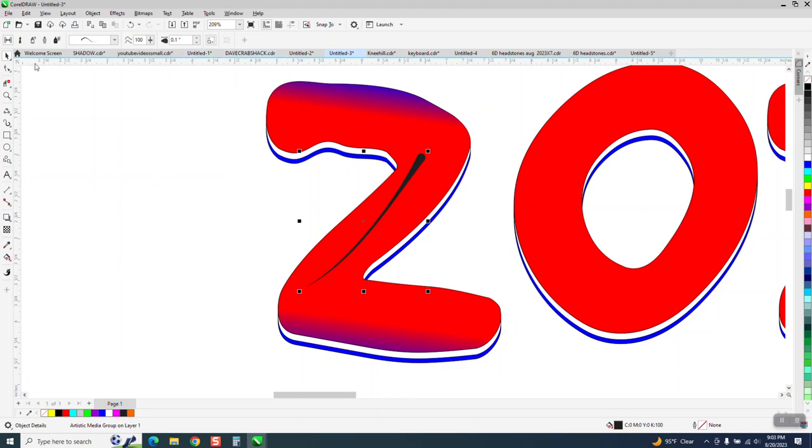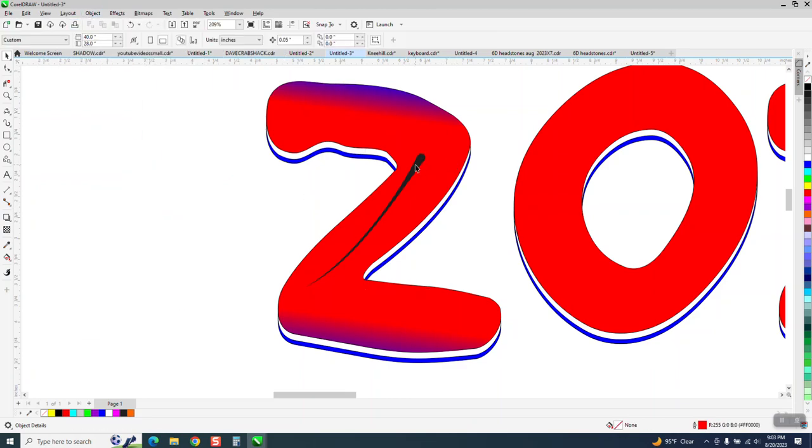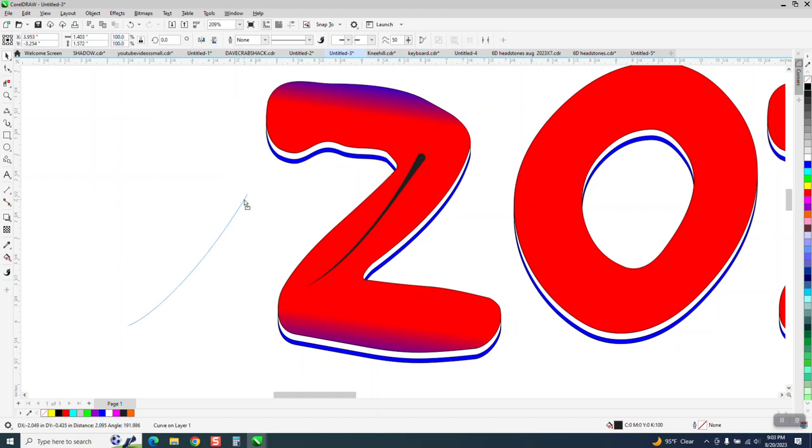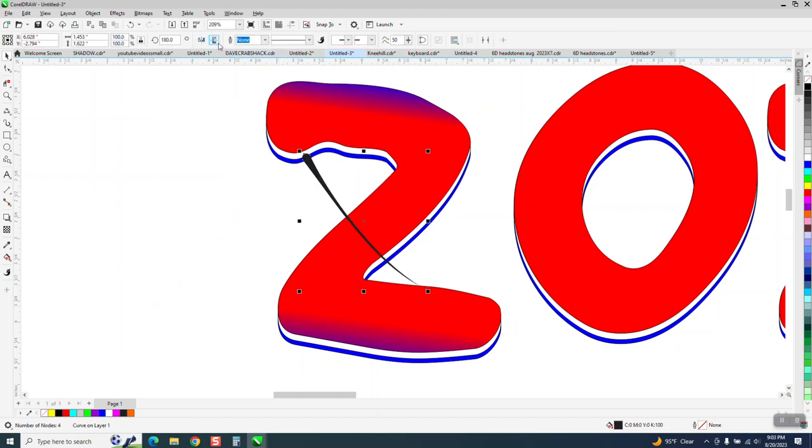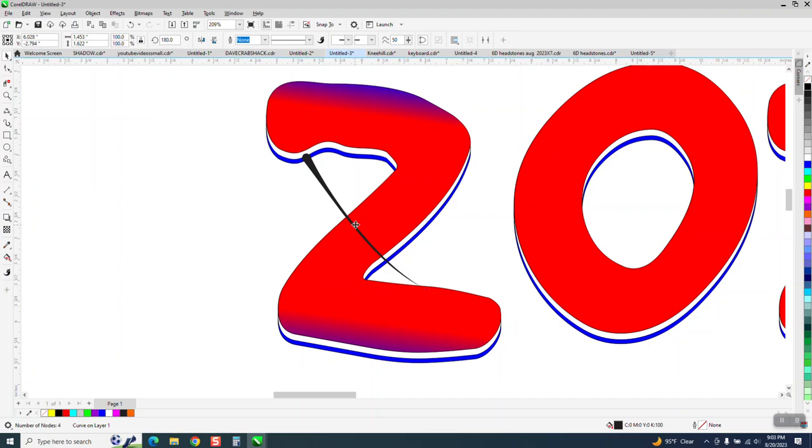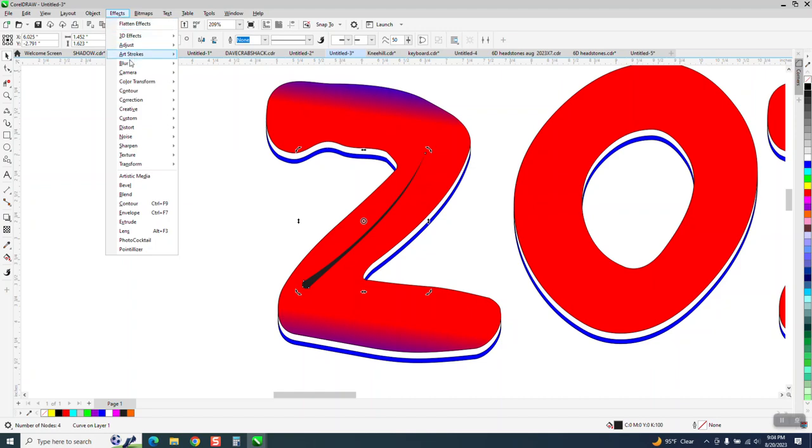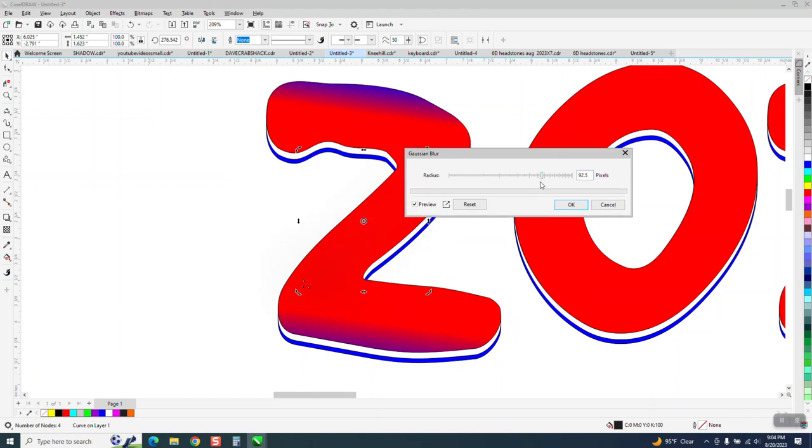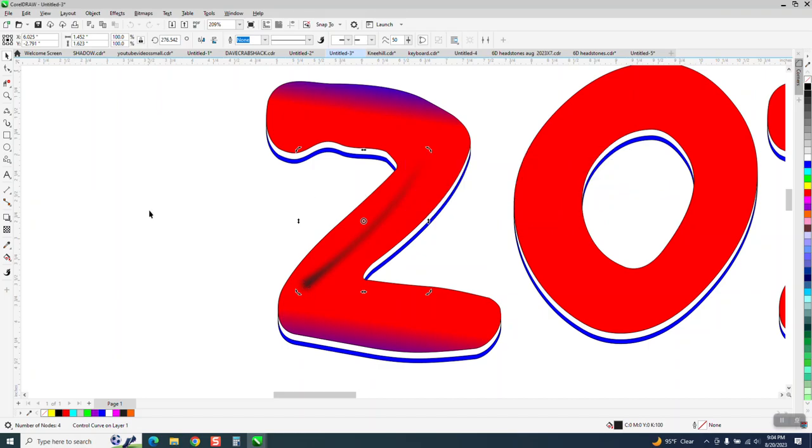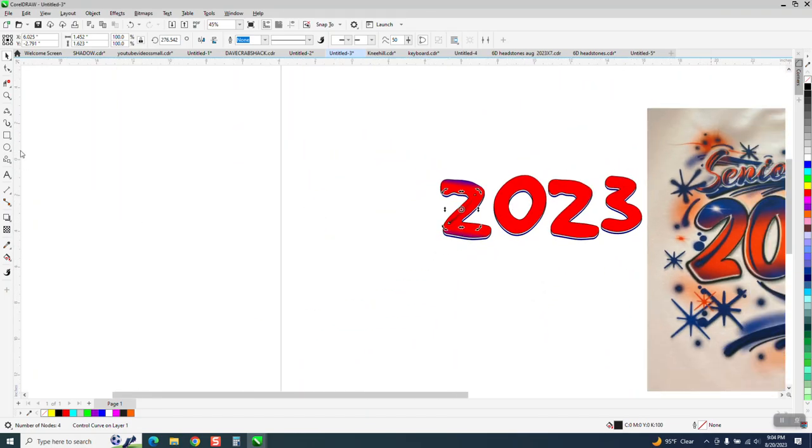Let's go ahead and go up to Object and break the artistic media apart and get rid of that line. Let's just rotate it. We want that thickness down there. I actually should have made it a little bit thicker, but you've got it selected. Go to Effects, Blur, and Gaussian Blur, and I blurred it so much it went away. Of course, I should have made it a little bit thicker, but that gives you that kind of a look.